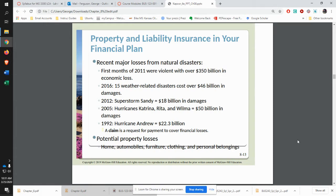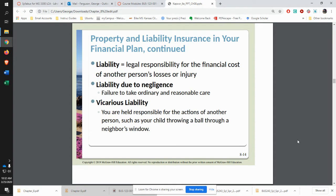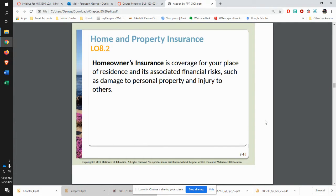There are all kinds of reasons to protect your stuff — your property insurance for your house and car. There have been all kinds of natural disasters that caused huge losses as far as property is concerned. Liability is the legal responsibility for taking on another person's losses. When you are driving, you are responsible for driving safely and must carry liability insurance. There's also the idea of vicarious liability — being held responsible for others' actions.